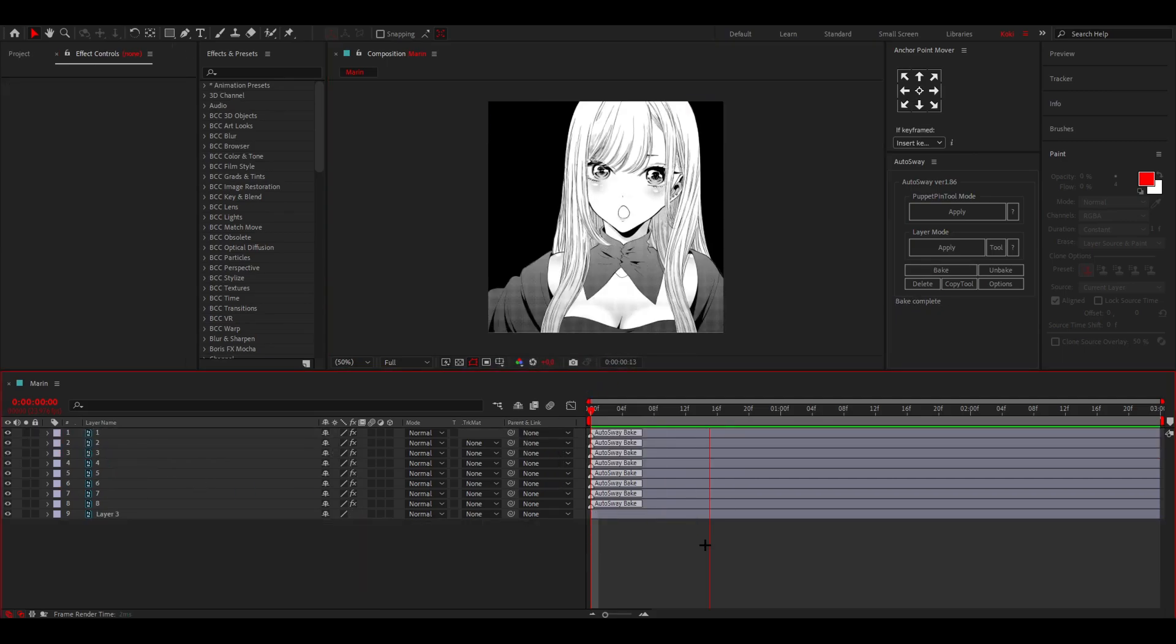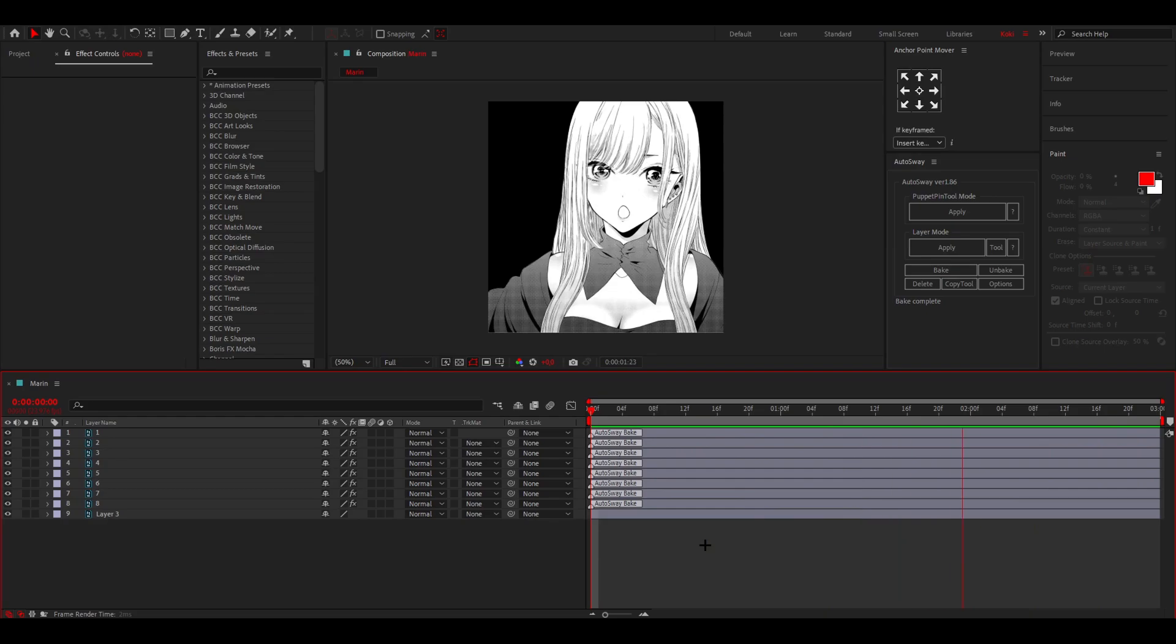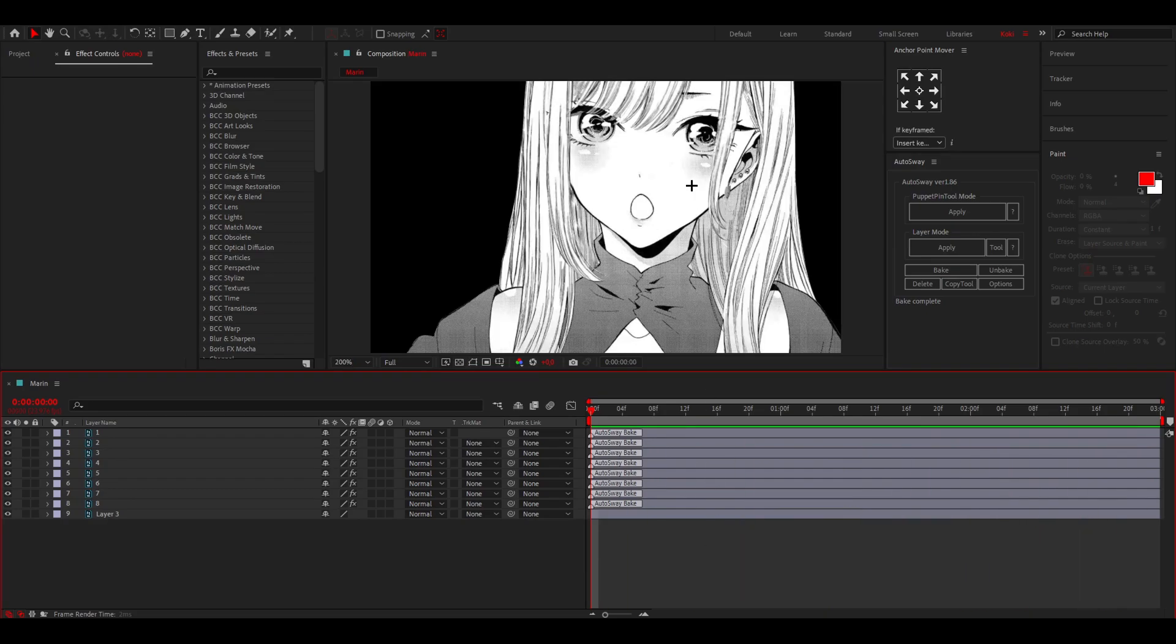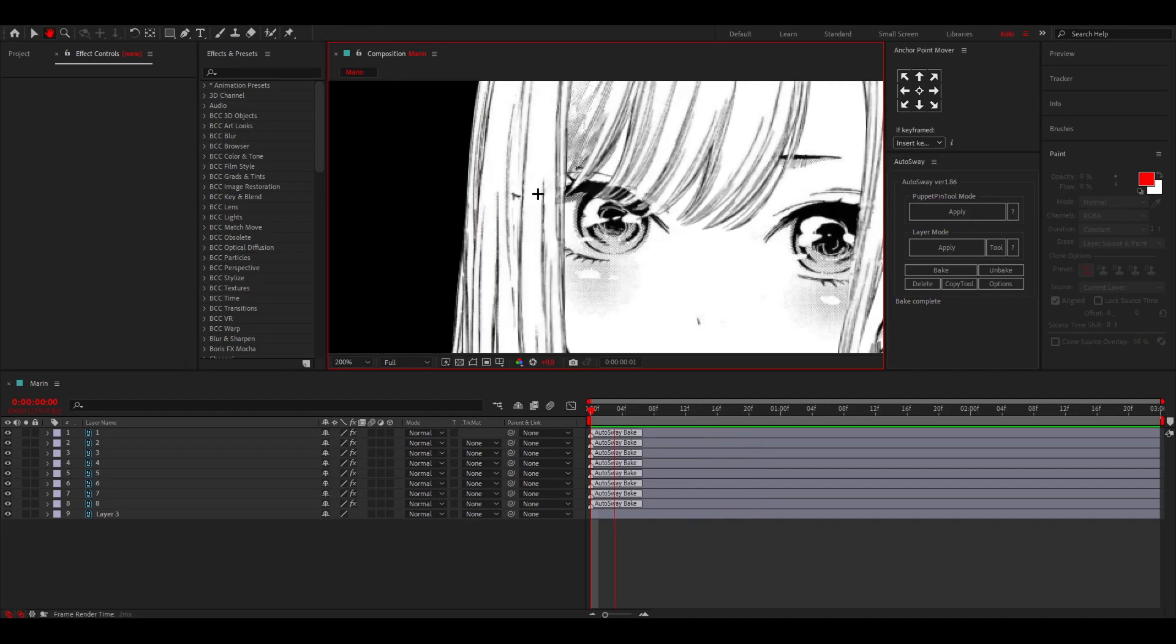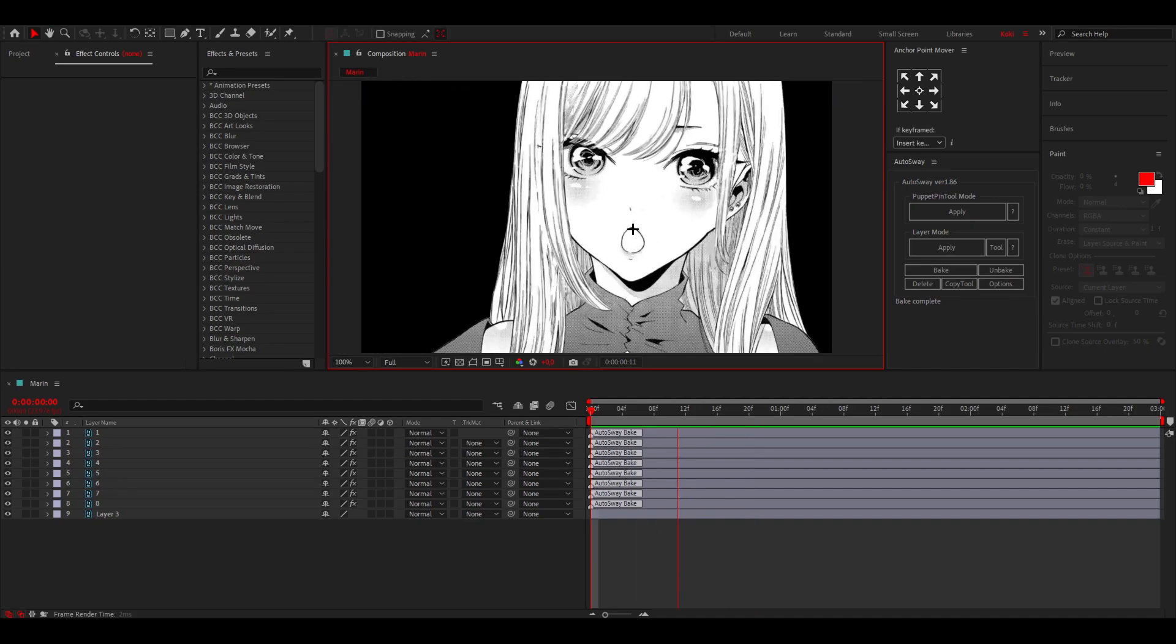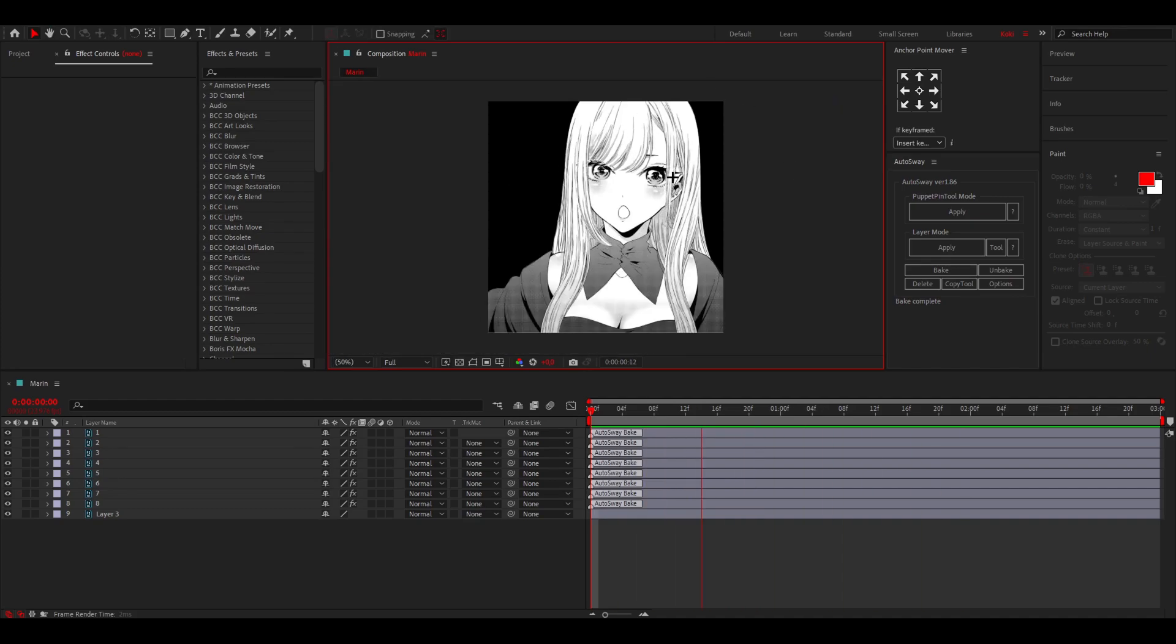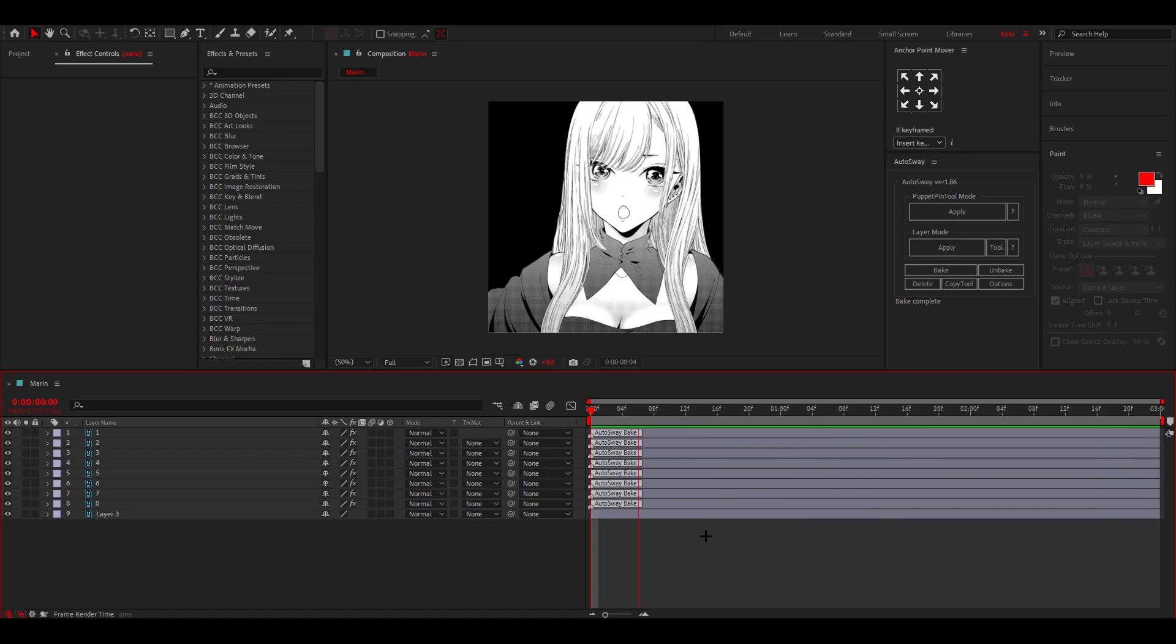And after you're done with it, it will look like this. And if you're happy with this you can just leave it like this or do whatever. Then you can also actually do a cool eye animation and maybe change the mouth a little, and then you can have a pretty cool manga animation.